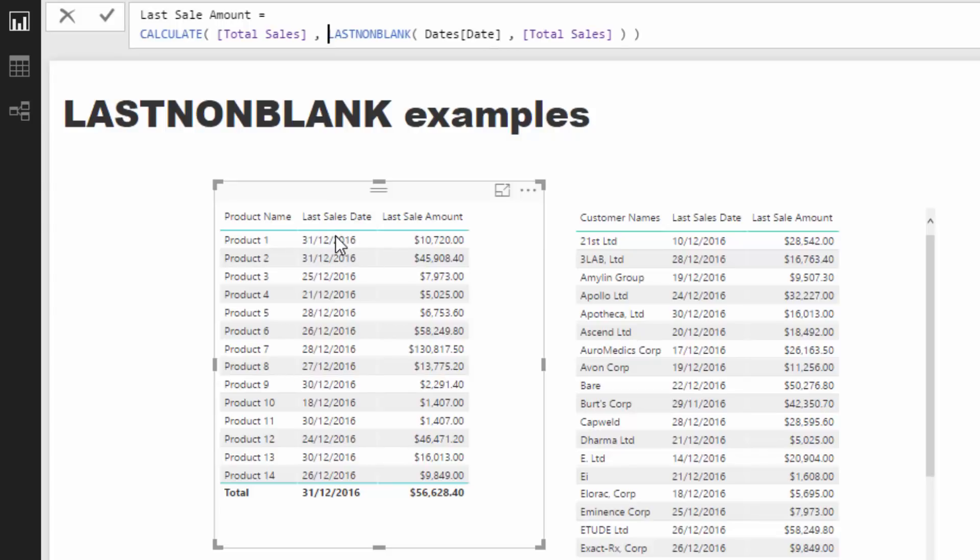If it actually returned a table, what happens is it wouldn't be able to show a value because these are scalar values, singular values. Within tables you can't actually return a table, you can only return one-off results. So LASTNONBLANK, whilst it's a table function and returns a table, it always only returns one value.